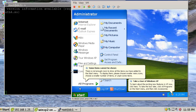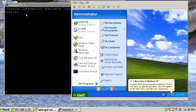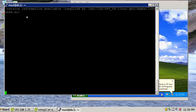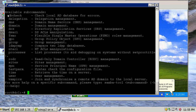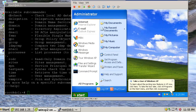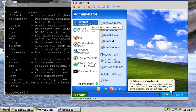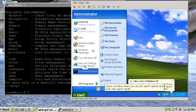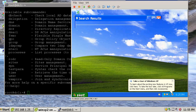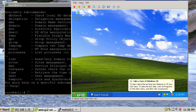Now the question is how to manage this Samba 4 domain. One option is to use the samba-tool command-line utility. Another option, for a GUI, is to install Windows Server Management Tools or Group Policy Management Tools, which can be installed on Windows XP or Windows 7. Let's now have a look at the group policies.